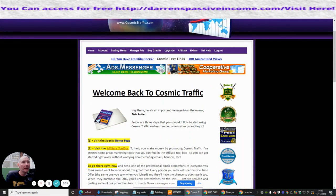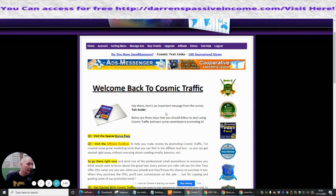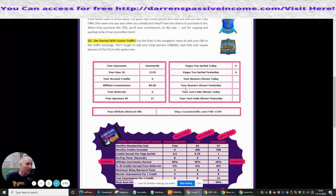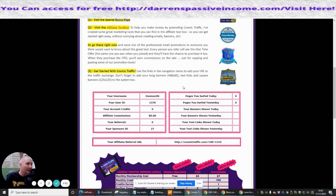So this is it guys. If this is something you're interested in, you just need to go to CosmicTraffic.com, click on the link, sign up, and get your referral link out there. Put it into your websites etc. and watch it drive some sales. Cheers guys, on to the next review.